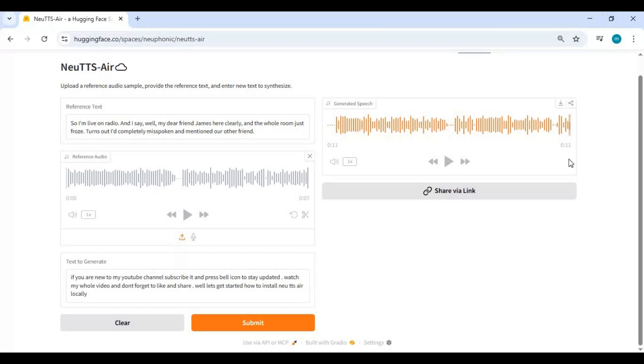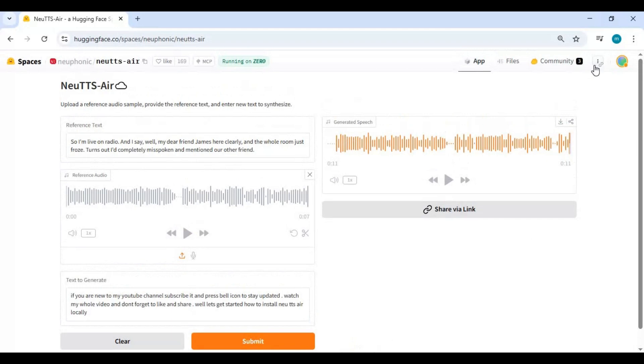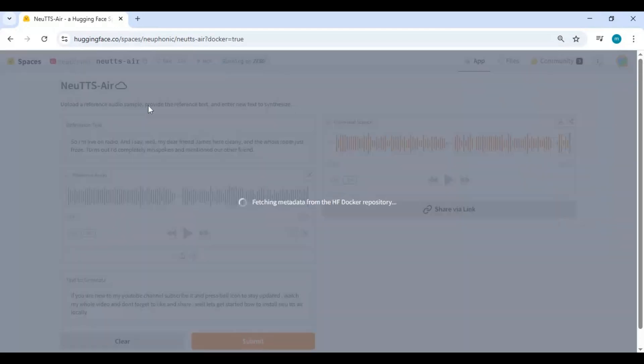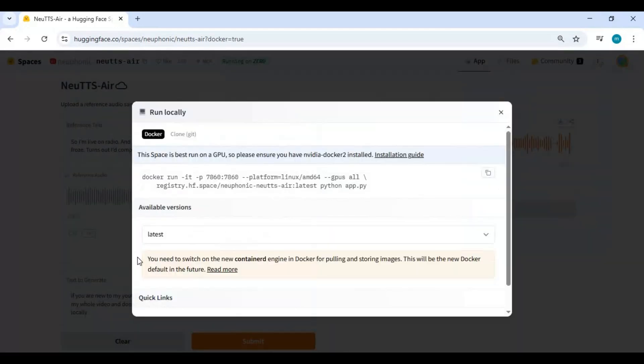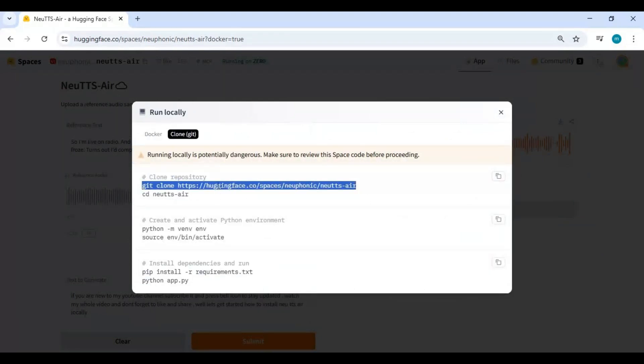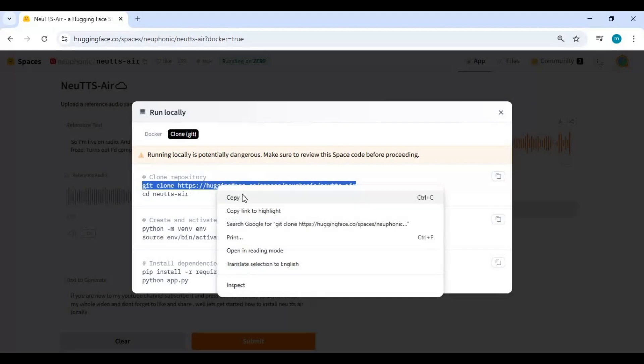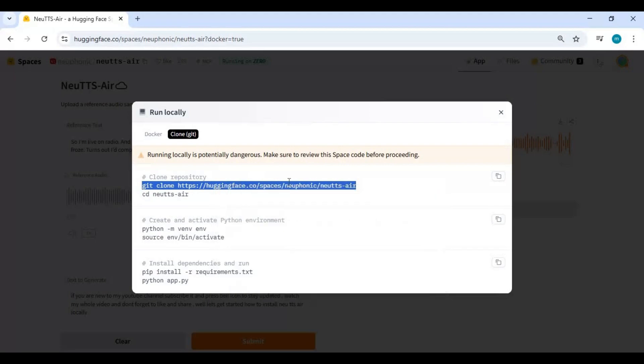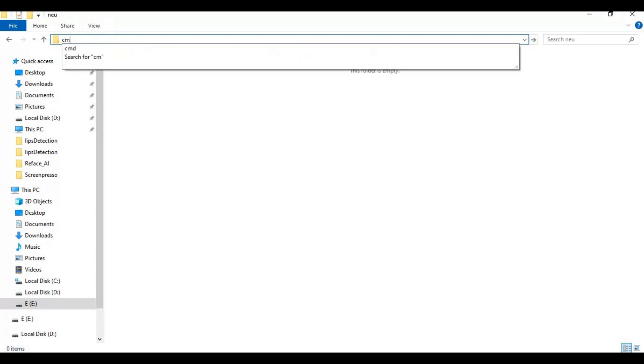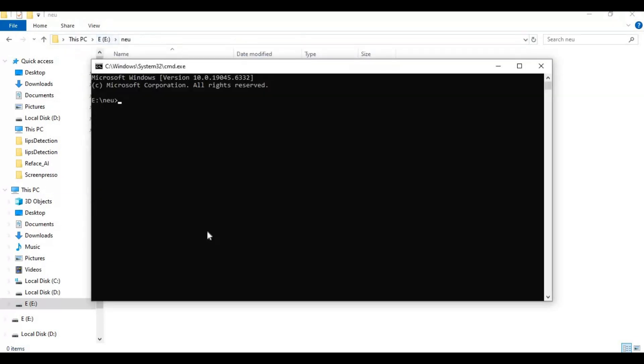To install this locally, click on three dots at top and choose local run option. Click on git clone option and copy git clone code. Go to folder or drive you want to install this in and type CMD in folder path. A new command window will open. Paste git clone code to clone it in this folder or drive.